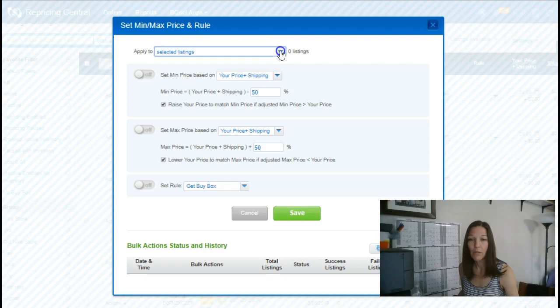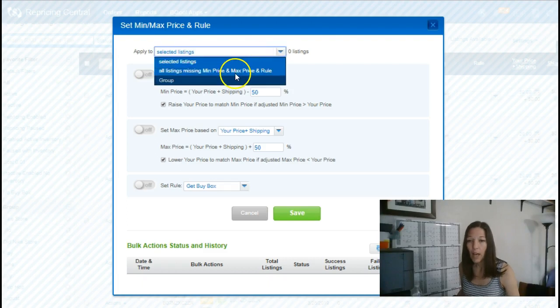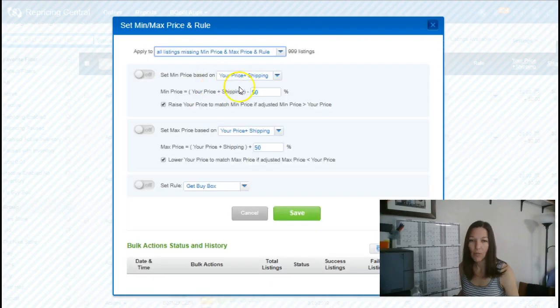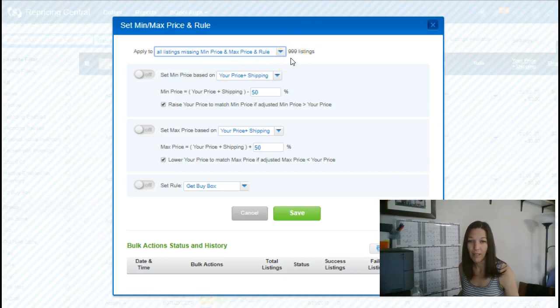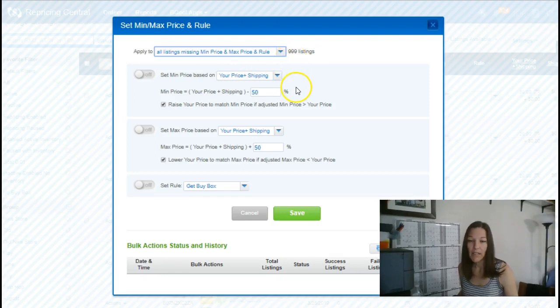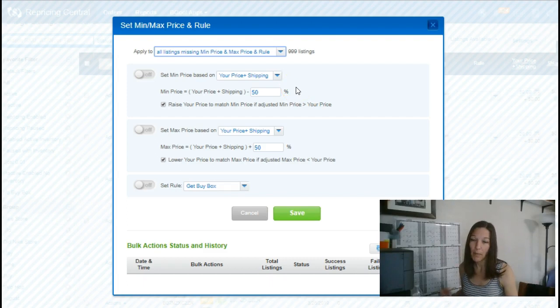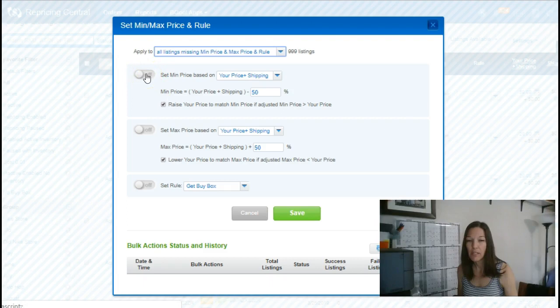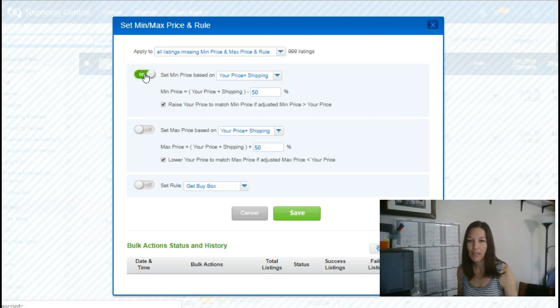But in here, go to all listings missing min max price and rule. And as you can see, I've got a thousand of them. This is all stuff that we listed in the last few days. Some of it will already have the price brought over, some of it will not. So when I do this, I'll see some of the stuff fail, which is fine because I'll catch it in the next pass.